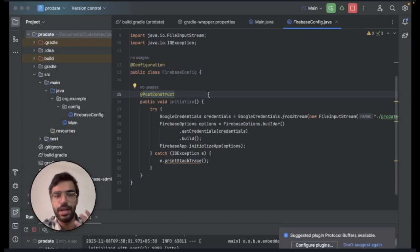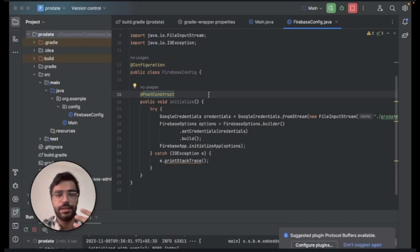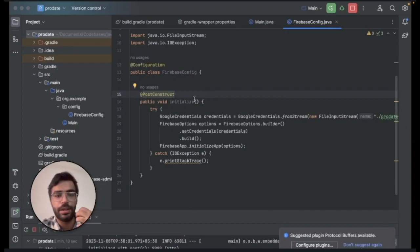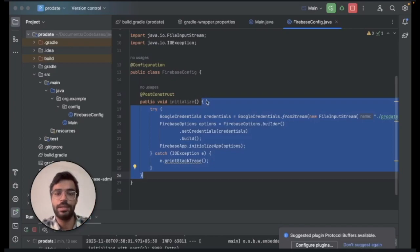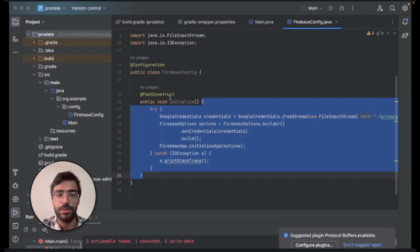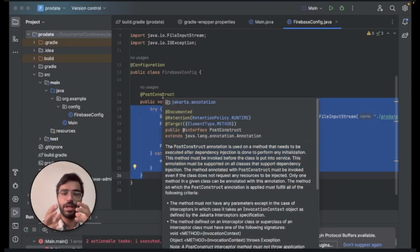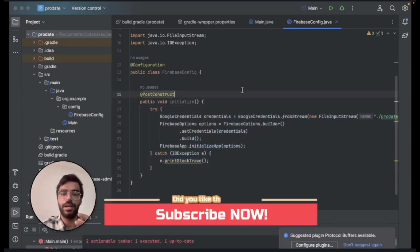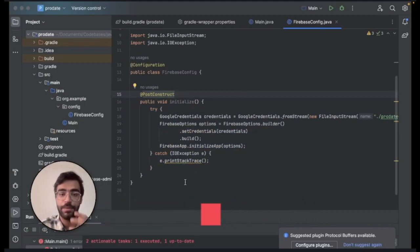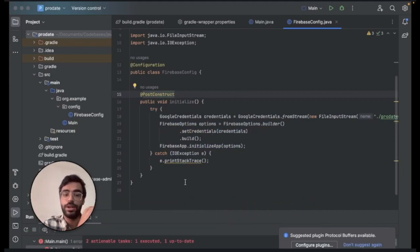This is really crucial to set to PostConstruct because this will be running before your application starts. It's necessary. In this what we are doing is we are adding your Google credentials and we are importing it from the file that we have added.